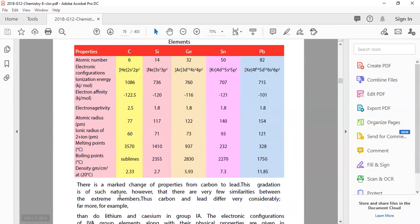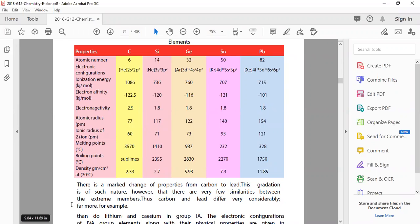There is a marked change of properties from carbon to lead. If you move from carbon to lead, you will see a lot of variation and changes in properties. This graduation is of such nature that there are very few similarities between the extreme members - carbon and lead differ very considerably.